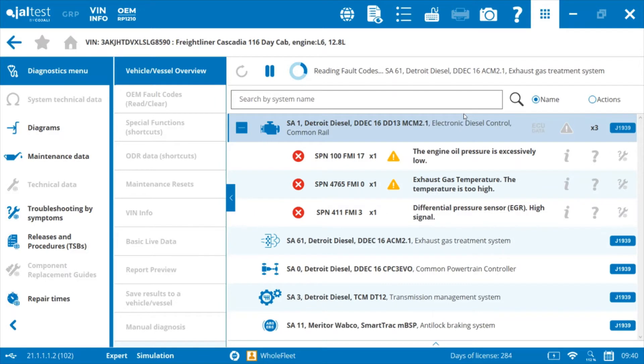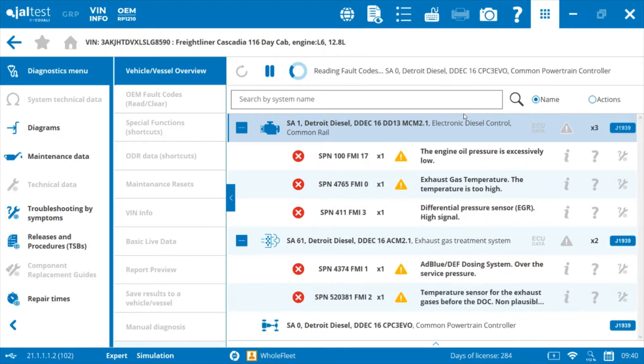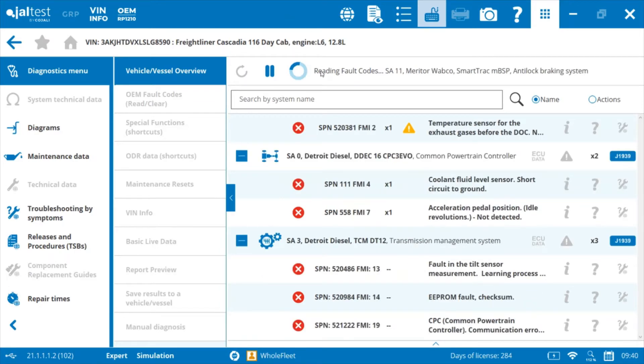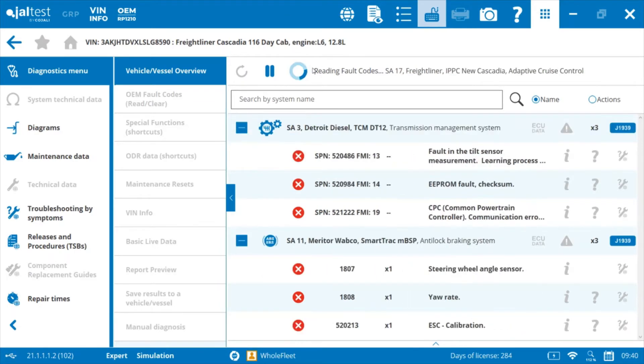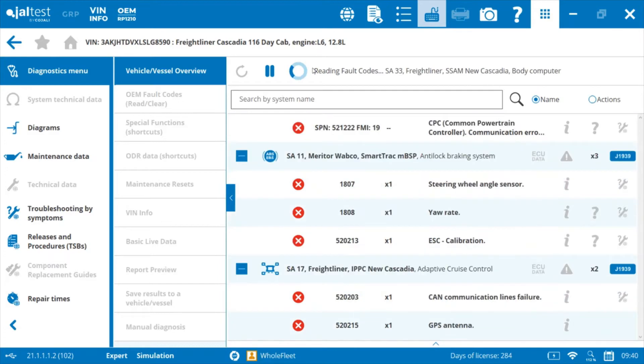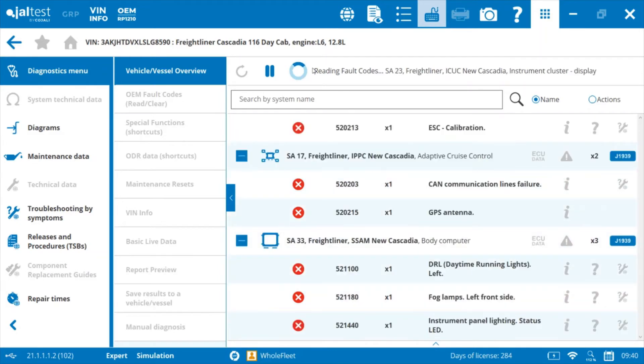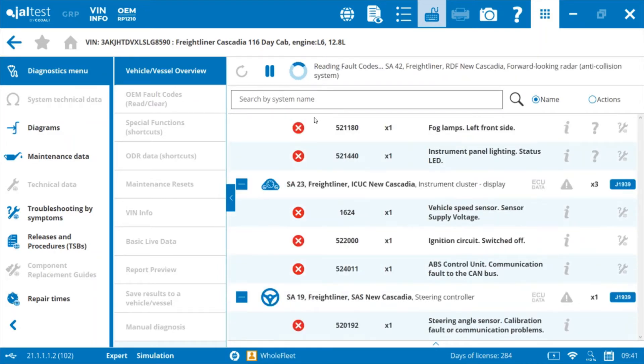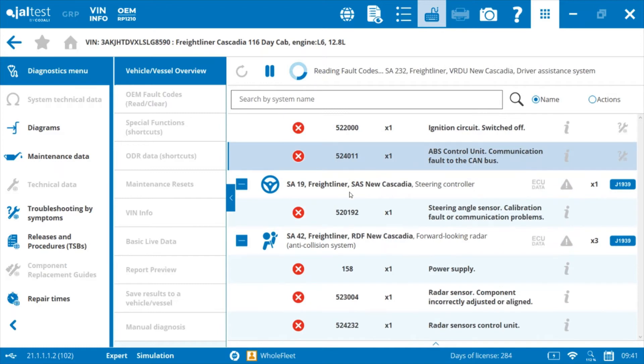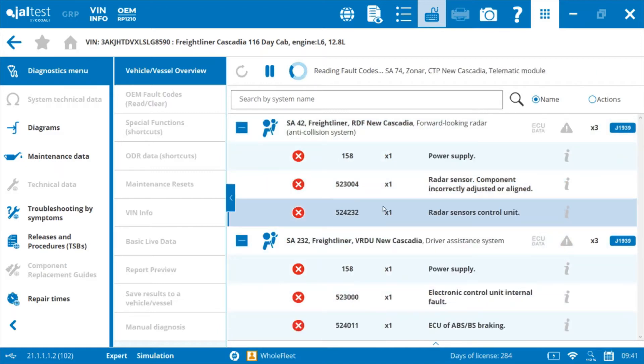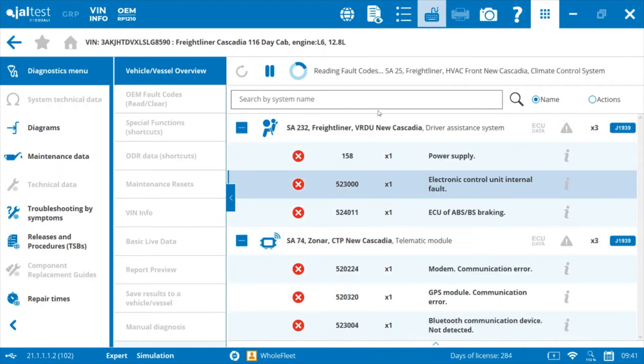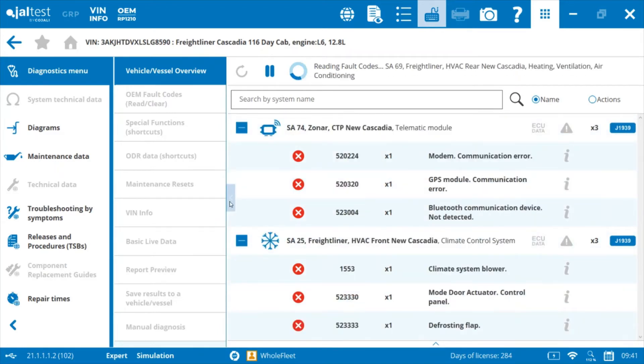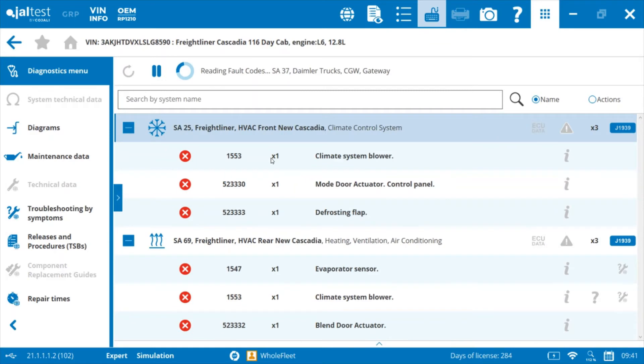As you can see here, it's going through - the wheel is spinning right now - it's going through and identifying each module that exists on this vehicle. You can see they auto populate below in the window here.